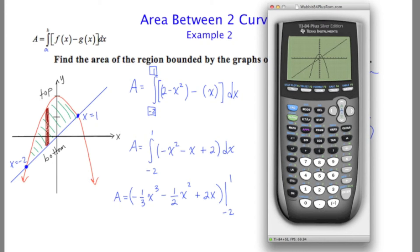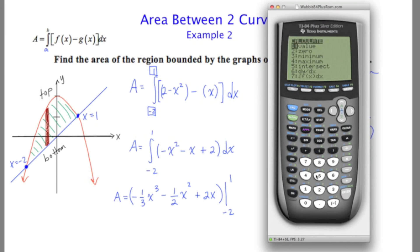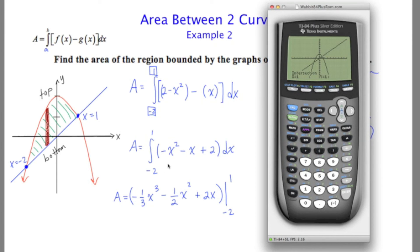I want to show you that we can find those same points of intersection using the calculator. Finding the one on the left: second, trace, option 5 is intersect. Move the cursor over to that leftmost intersection point and press enter three times. You'll see I'm getting an x value of negative 2, which is exactly what I got by hand. Repeating the process for the rightmost intersection point — second, trace, 5 — move the cursor over and press enter three times. It tells us the intersection is at 1, which is also what I got. We've confirmed that our upper and lower limits of integration are correct.